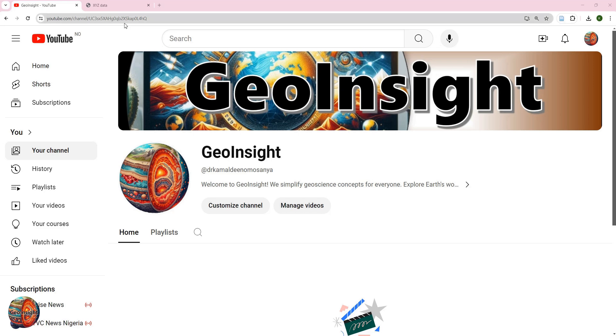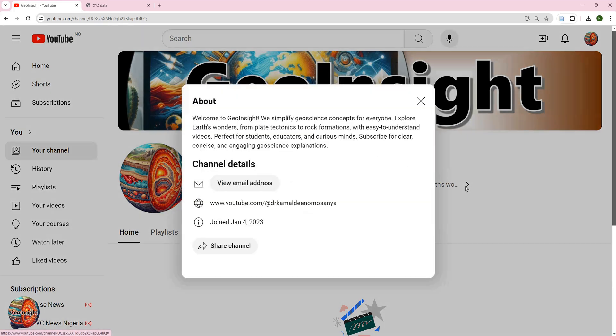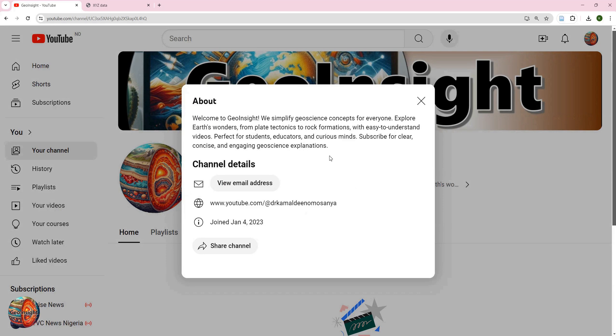Welcome back to GeoInsights. If you are new to this channel, just a brief description of what we do here. We try to simplify geoscience concepts for everyone, especially undergraduate students. Here we explore wonders about the earth, from plate tectonics to rock formations, using easy to understand videos.